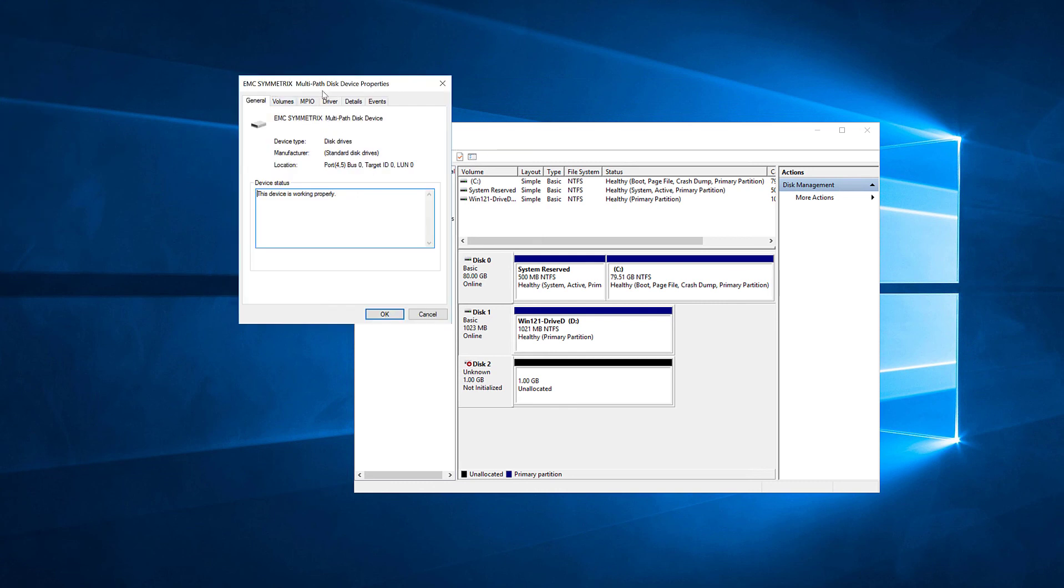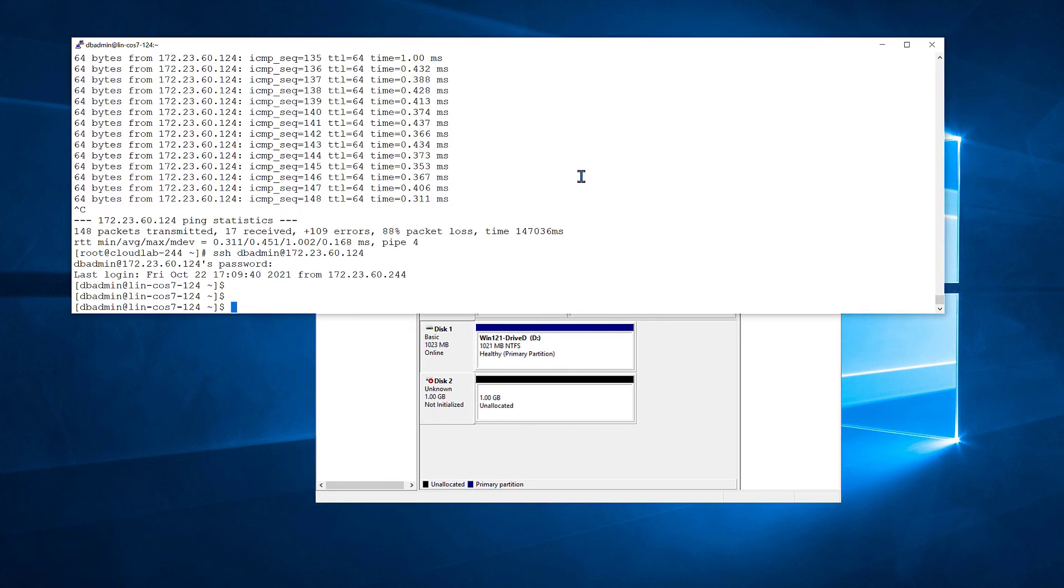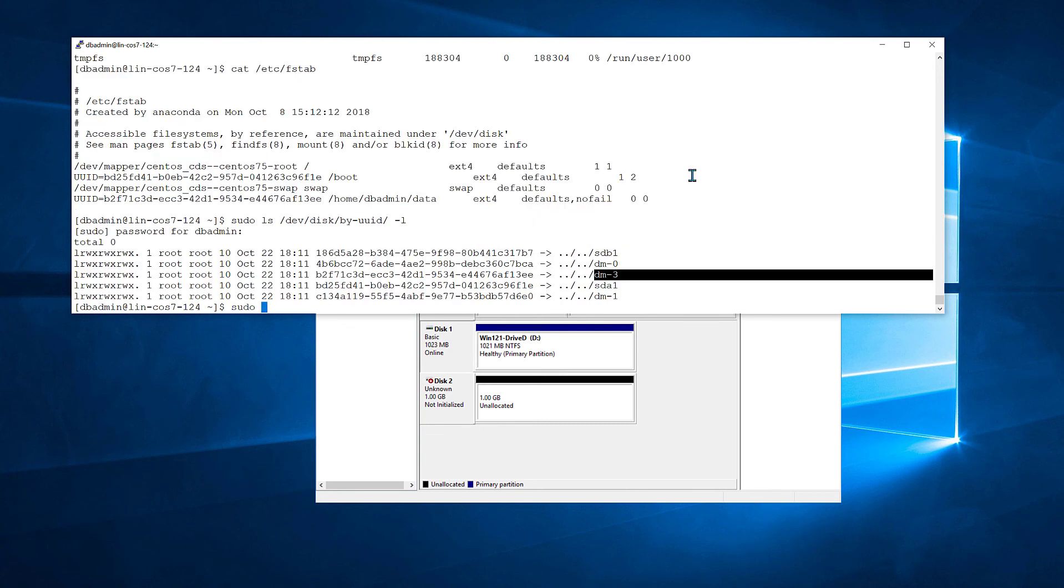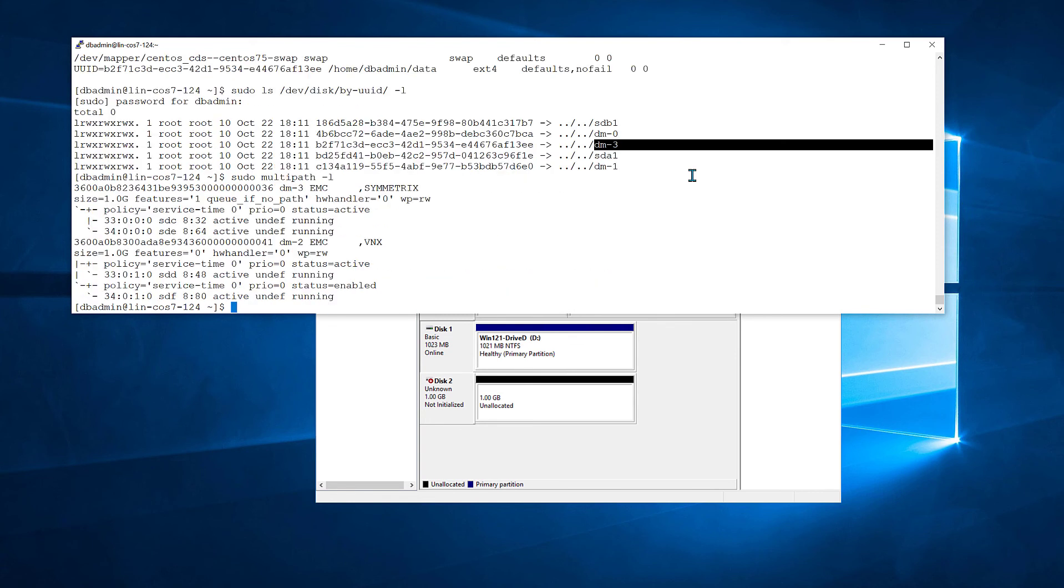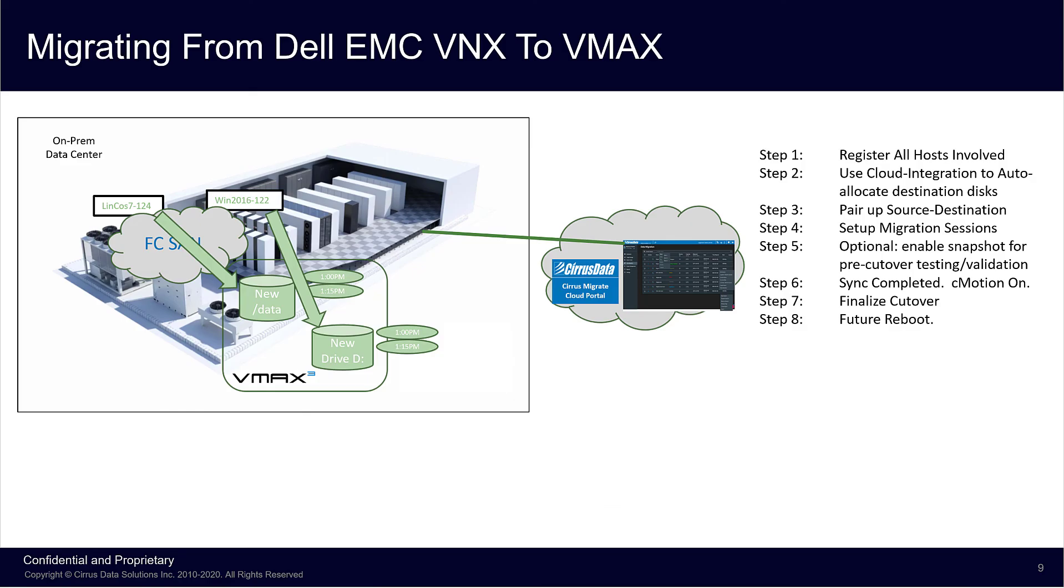Now let's see how the Linux host is doing. Here, DF-T shows the volume is automatically mounted. It's a multipath device ending in 36. Let's check the identity of this multipath device. And we can see that the multipath device ending in 36 is the destination storage.